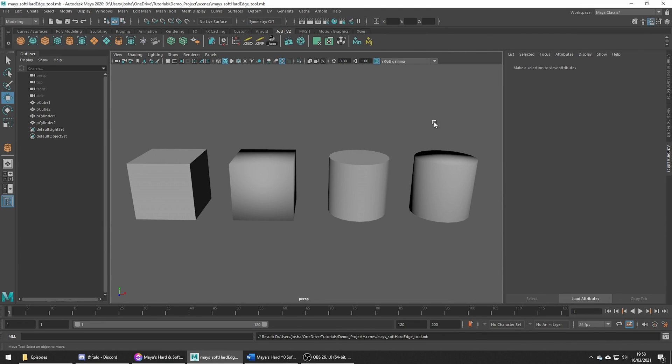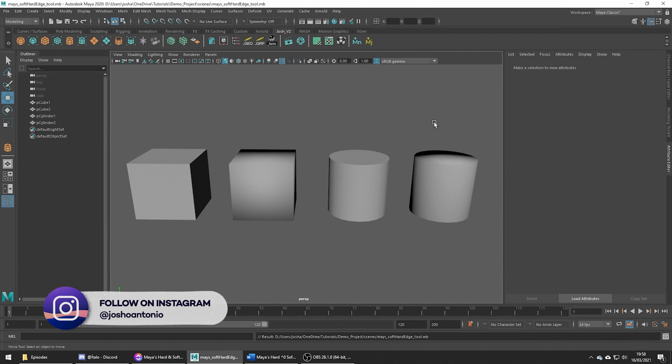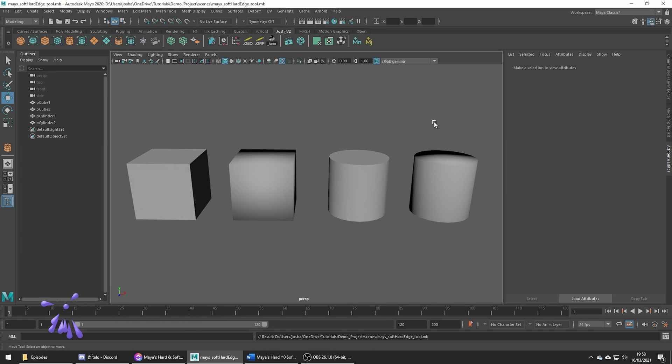Hey and welcome to this tutorial. Today I'm going to be showing you how to harden and soften your edges in Maya.